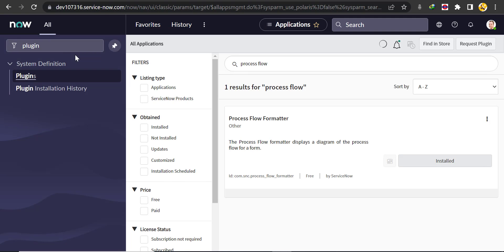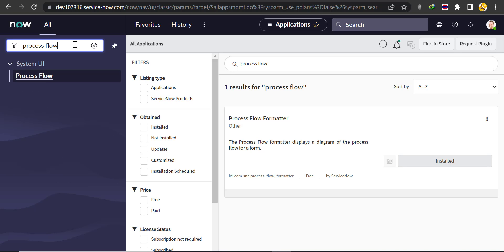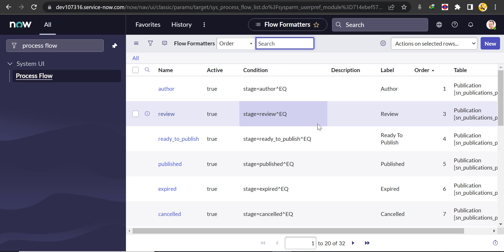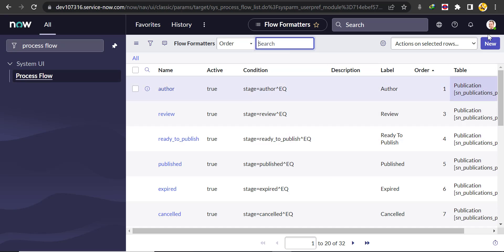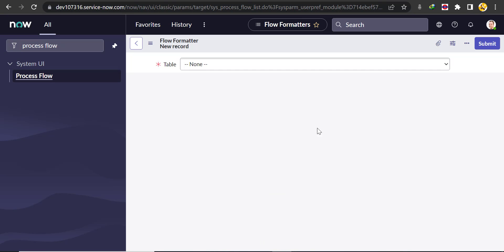Once you've ensured the plugin is installed, search for 'process flow' in the filter navigator. Under System UI, click on Process Flow. Once the process flow formatter list opens, click on New.